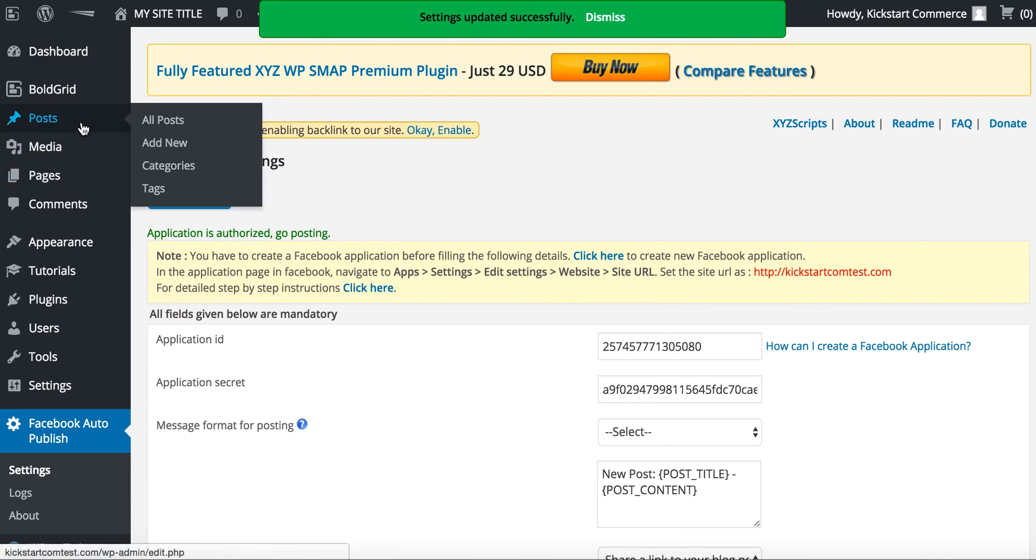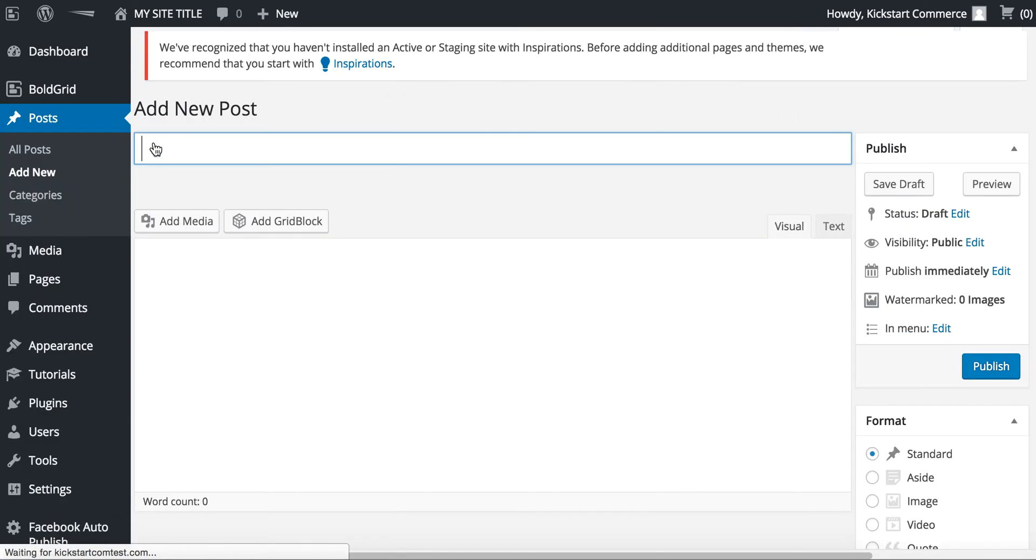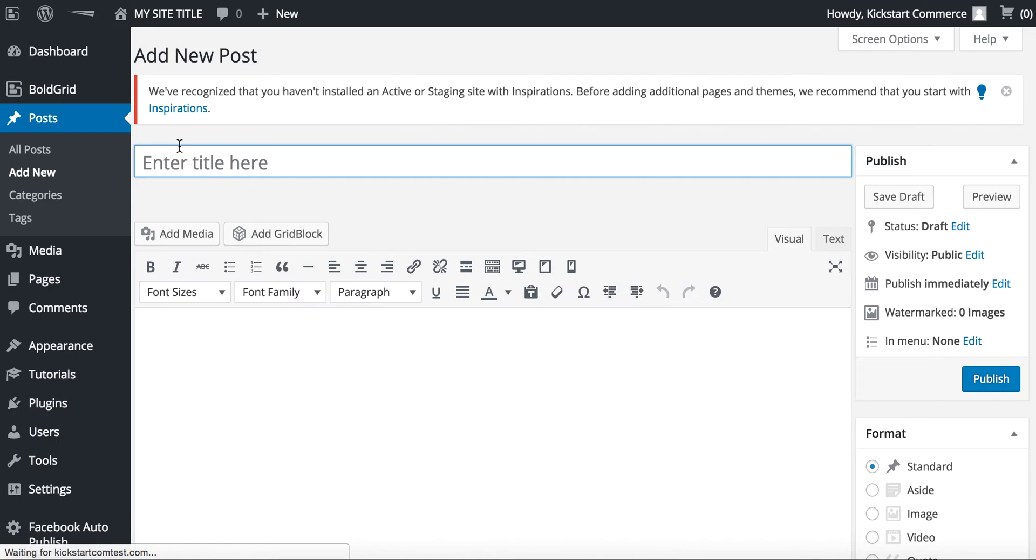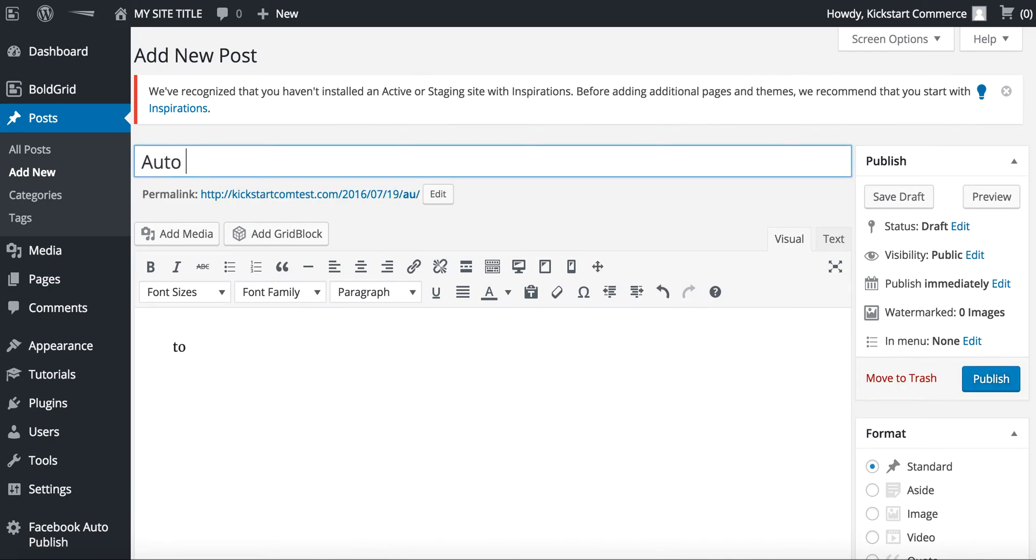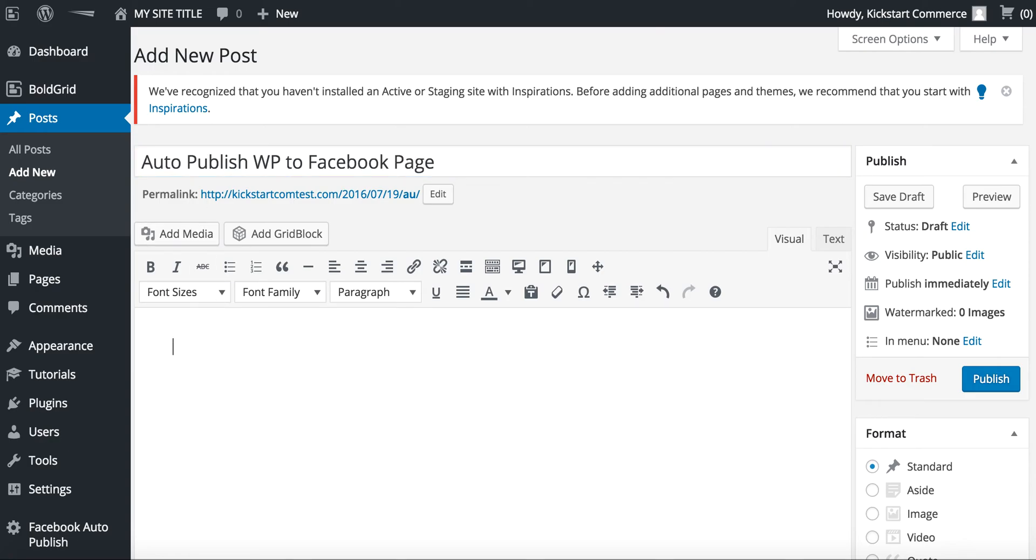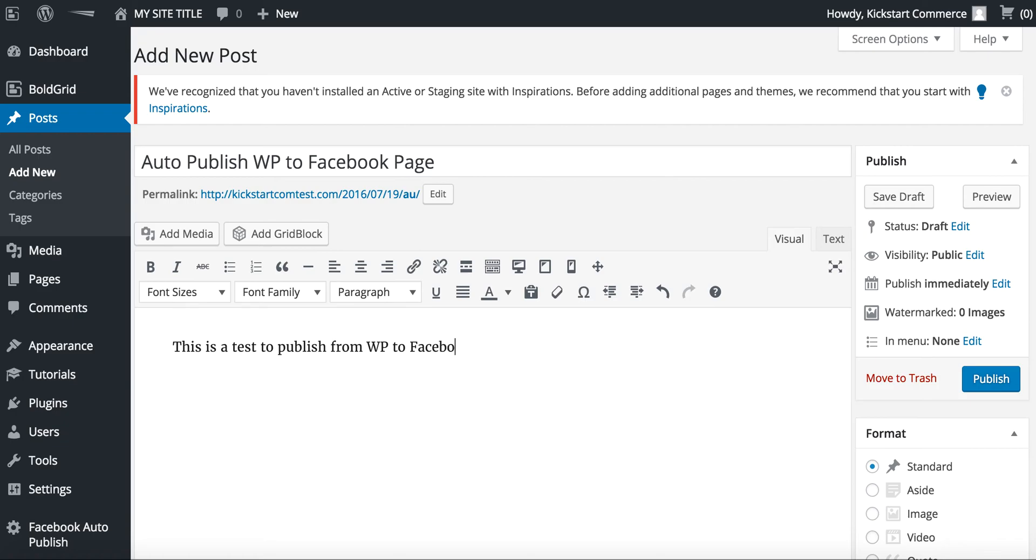Everything's now saved. So now let's go ahead and we'll create a post. We'll call this post Auto Publish WP to Facebook Page. We'll just type this is a test to publish from WP to Facebook page.